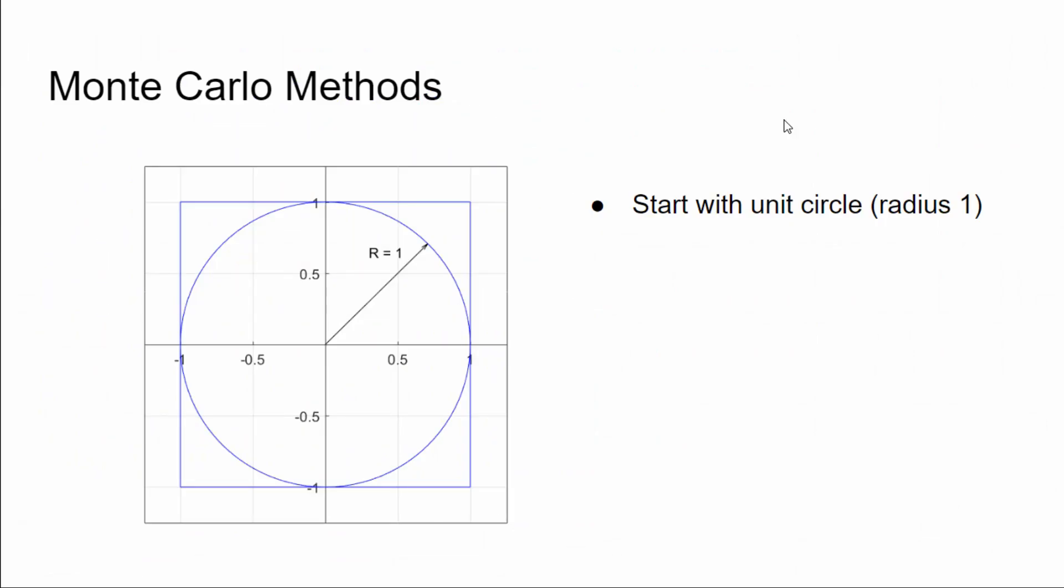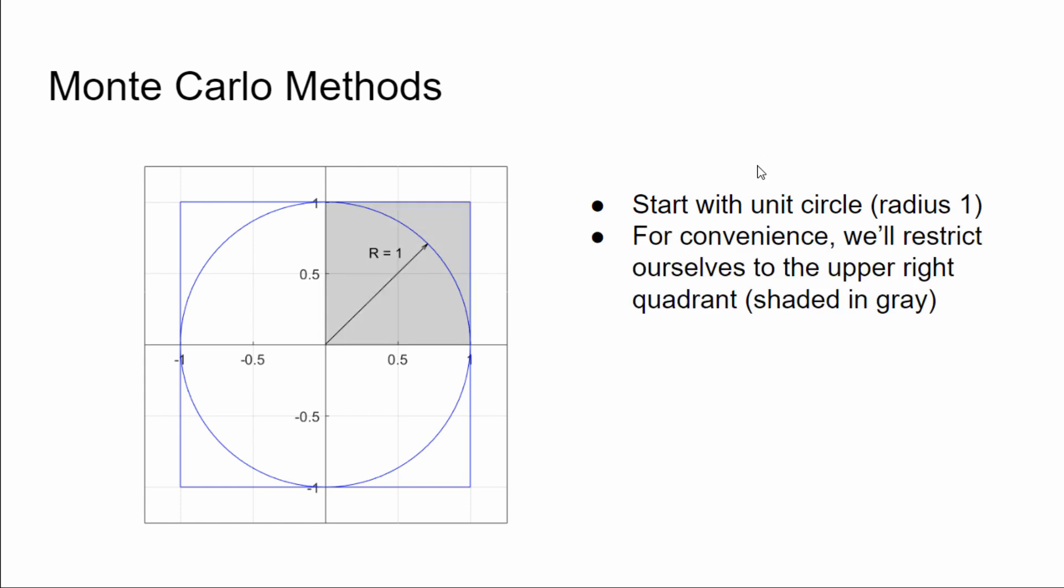This is pretty straightforward here. We're going to start with a circle of radius one, and then for the sake of simplicity, we're just going to focus on this shaded quadrant here that's shaded in gray, the upper right quadrant. So if we look at this square here, it's obviously of side one, and this circle is a quarter circle of radius one.